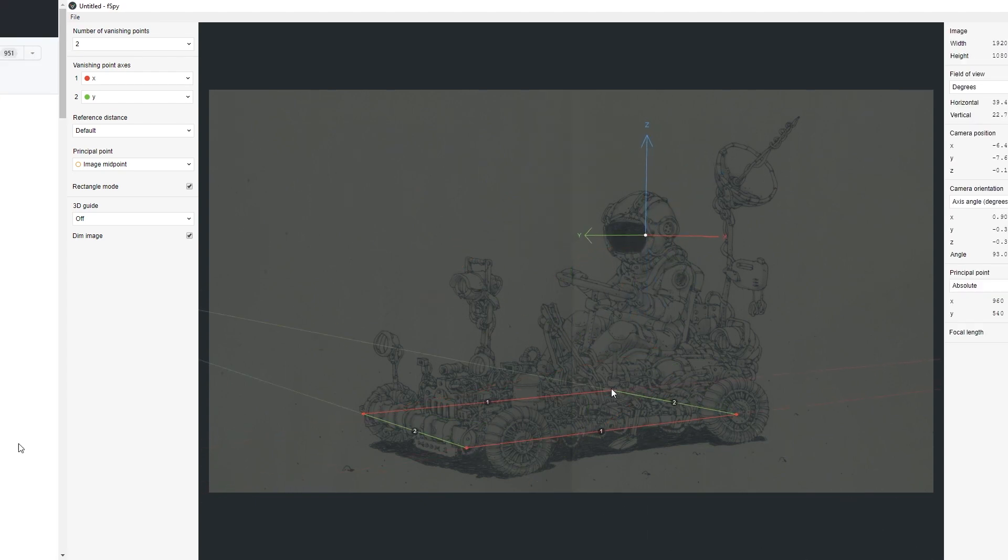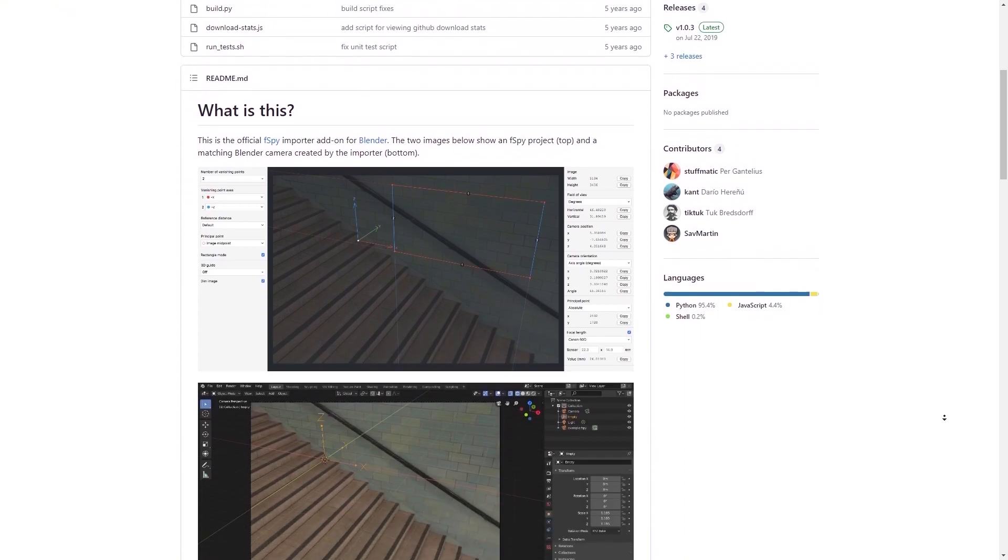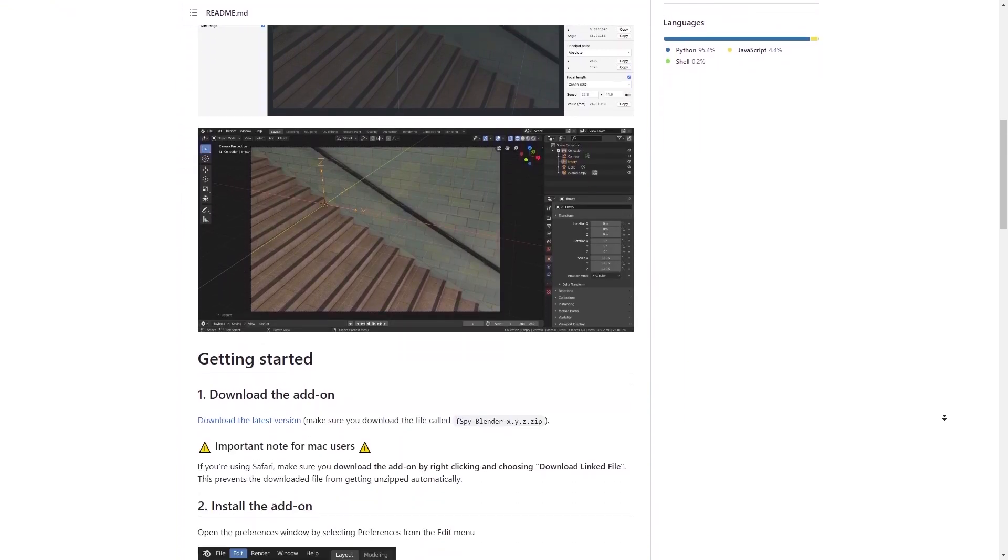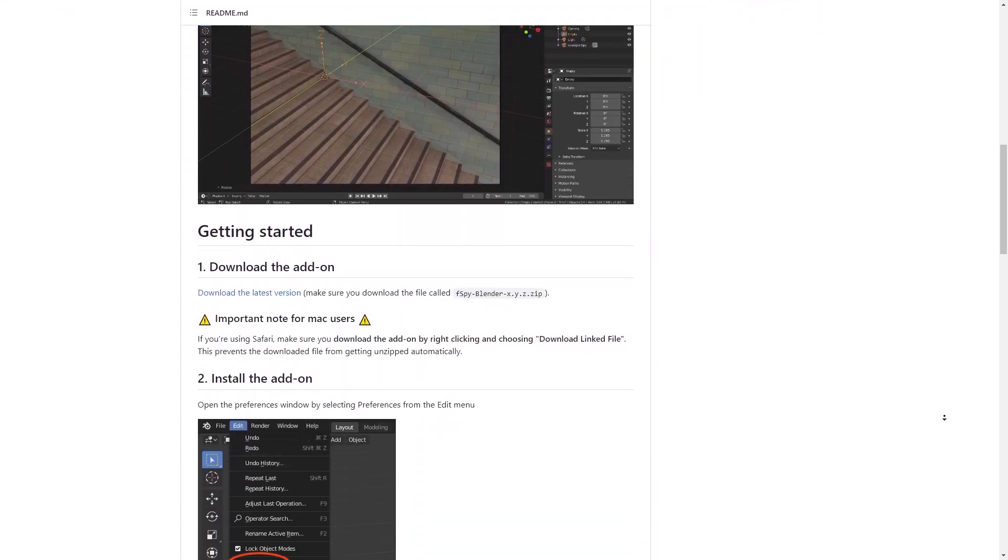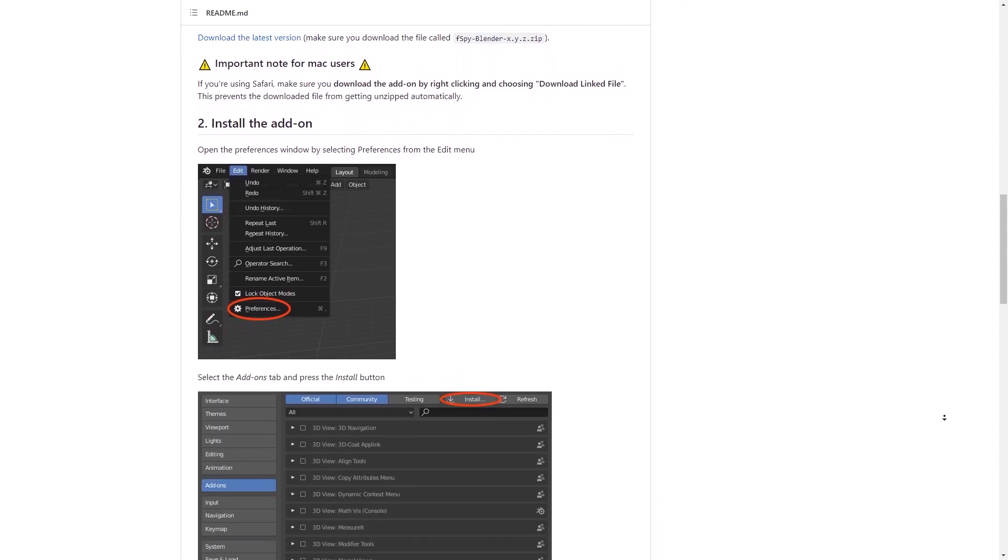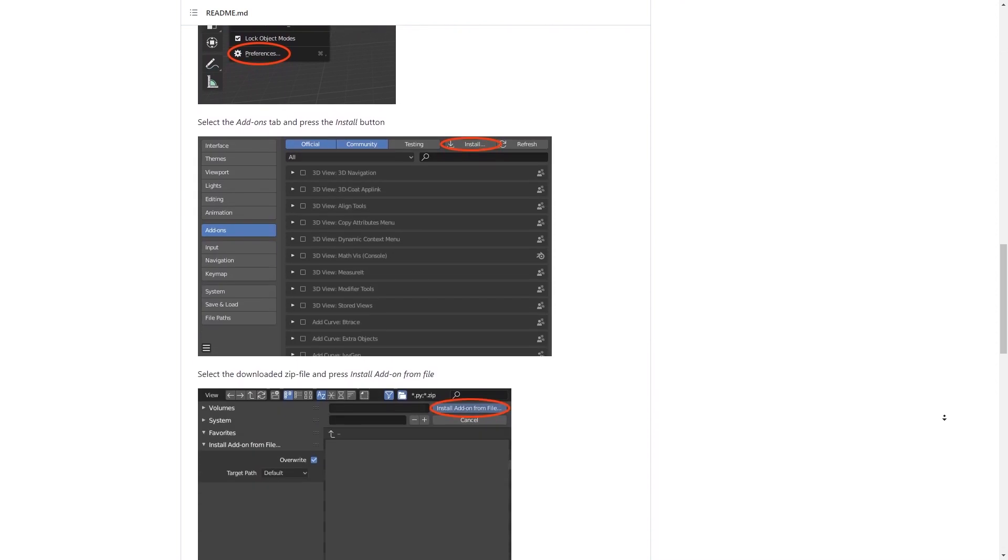And the best part, it is free. To use it in Blender you only need to download and install the official FSPY importer add-on. It's a free and easy way to import the camera data from FSPY to Blender.